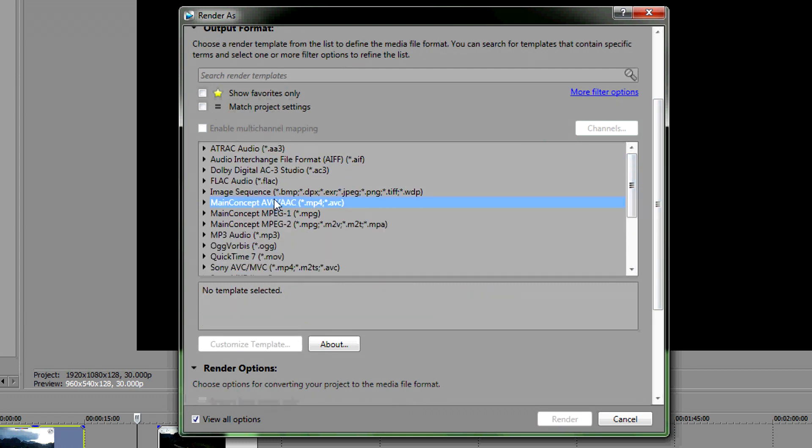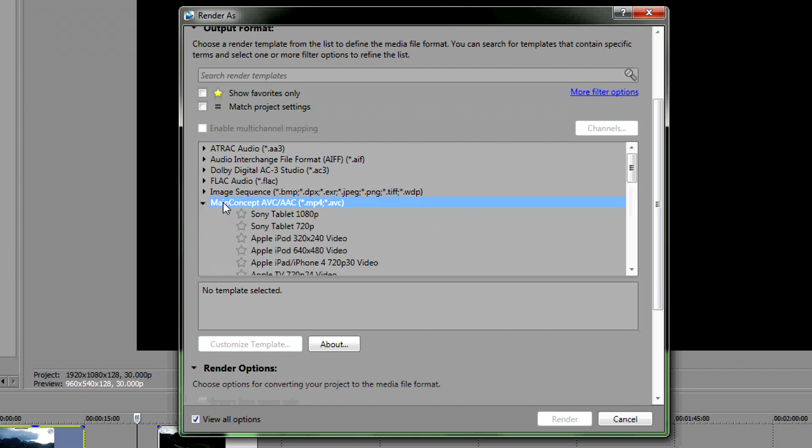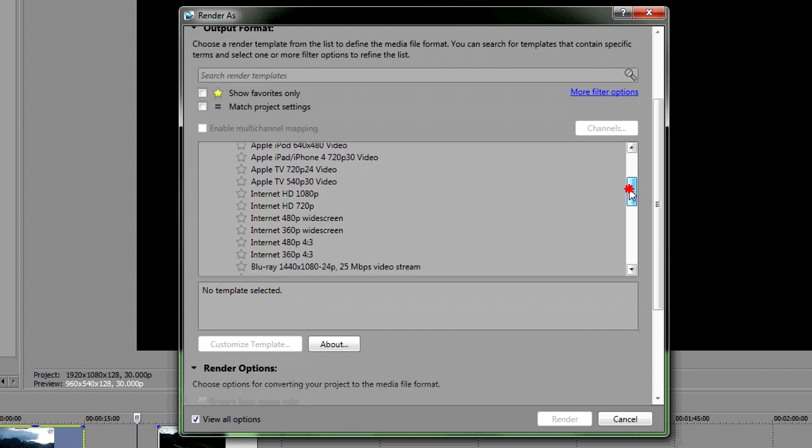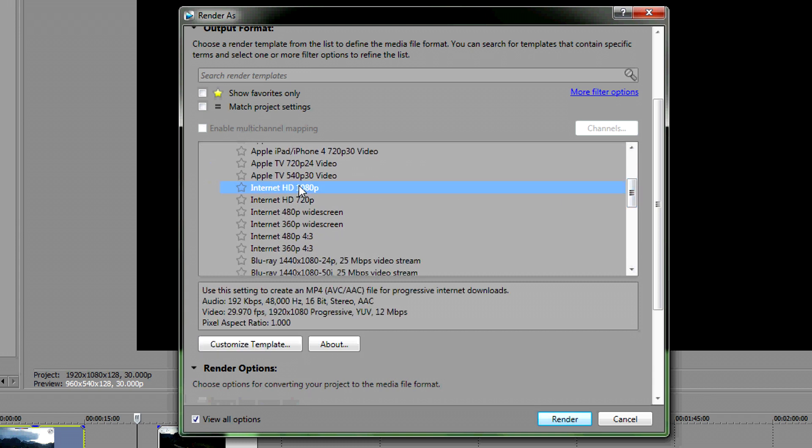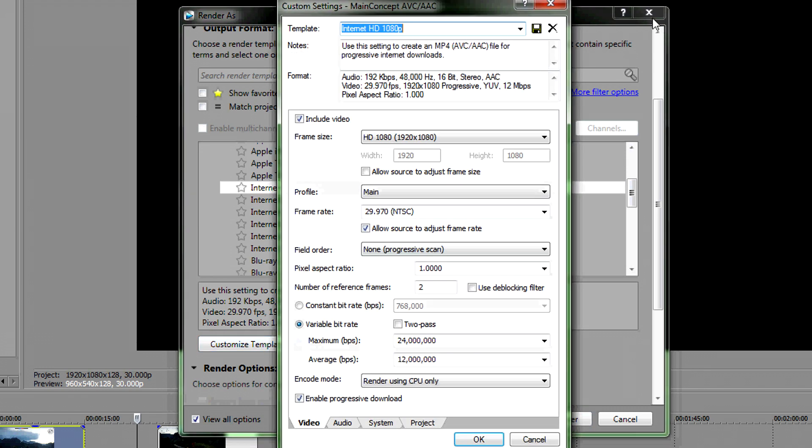Go down to Main Concept AVC/AAC, double click it, scroll down to find Internet HD 1080p. Click Customize Template and it'll bring this up, but I have one saved so I'll go to that one and show you my settings.